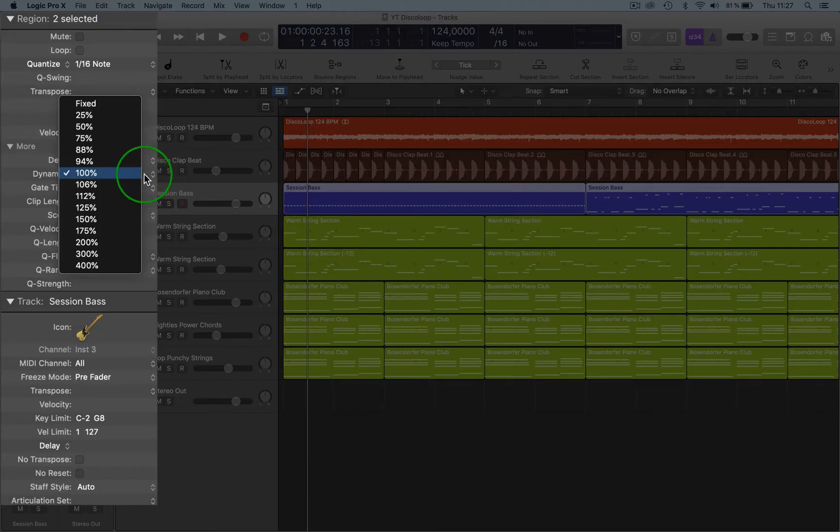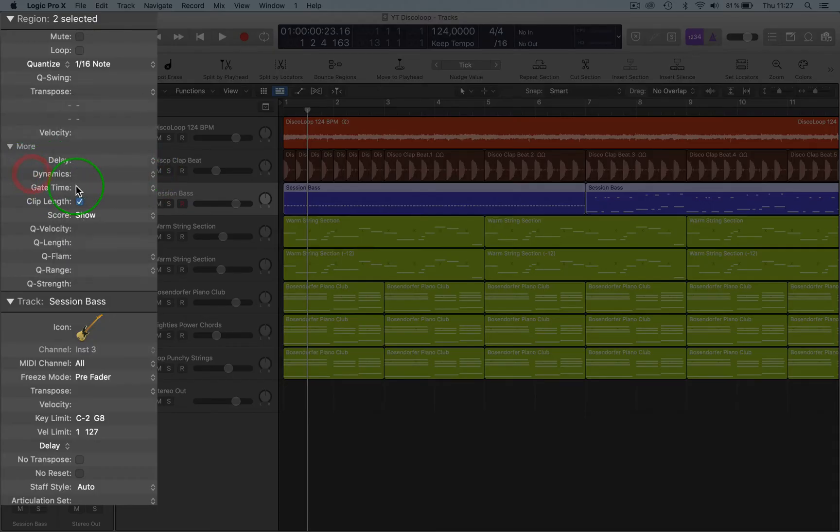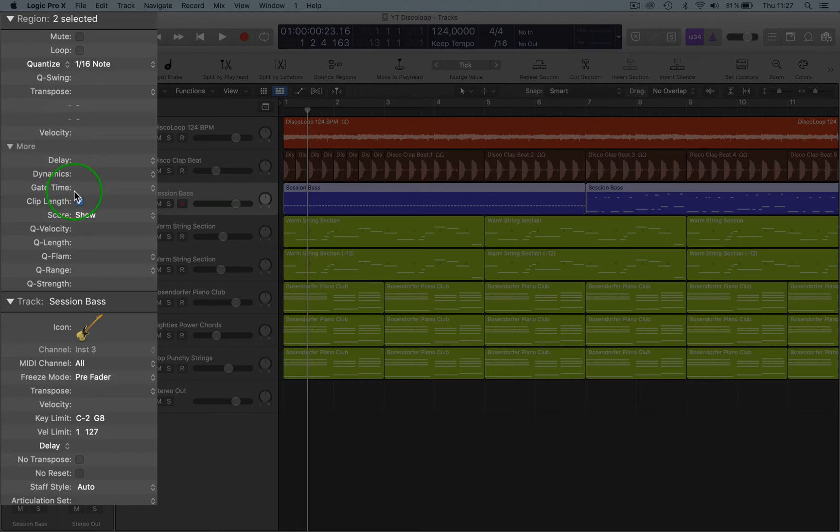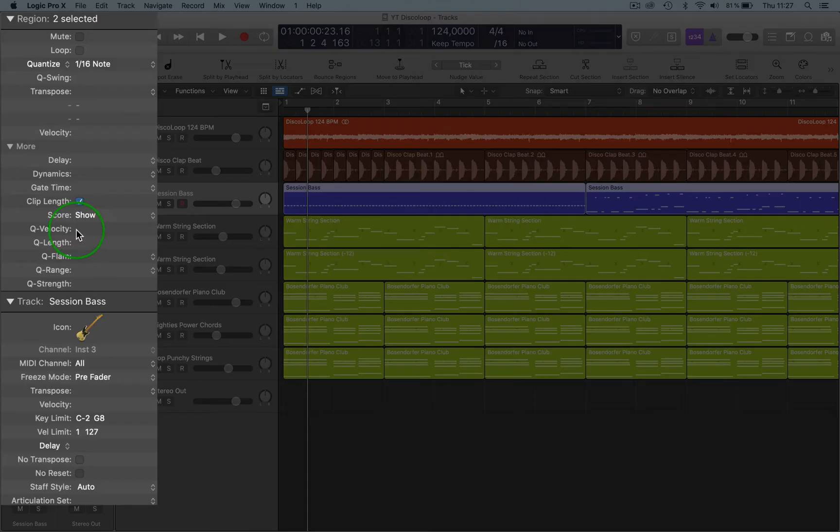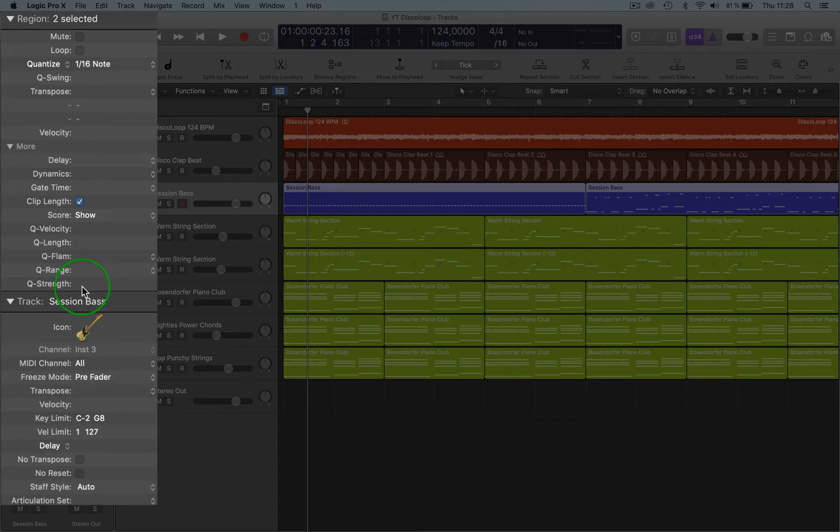The Dynamic, well that's basically what it says it does. You can increase the dynamic of the track, which is obviously the velocity dynamic and the gate time as well of the actual notes themselves. Then the clip length. We can show the score, so when you open up score that shows. Then you've got Q Velocity, Q Length, Q Flam, Q Range, and Q Strength.